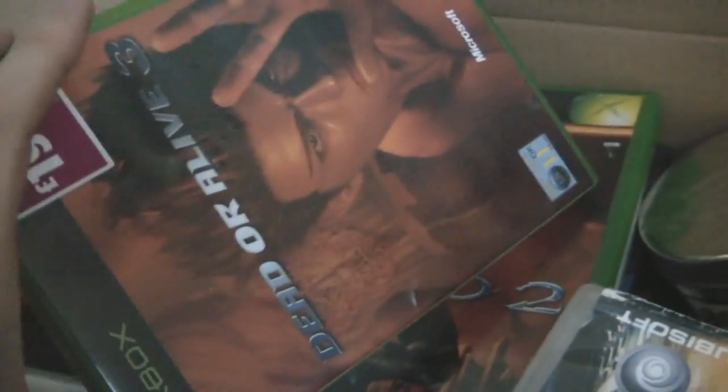Already boxed. I have Rainbow Six 3 for the Xbox, Half Life 2, Xbox Halo 2.